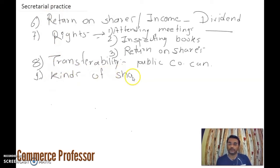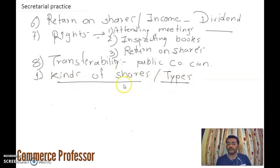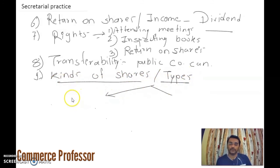There are two main types of shares: first is equity shares, and second is preference shares.